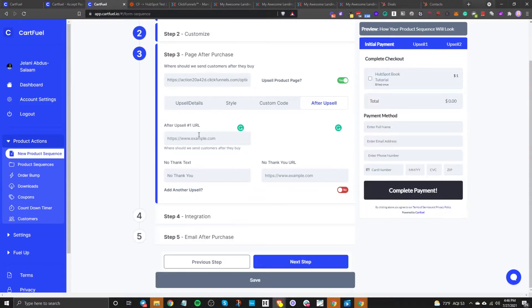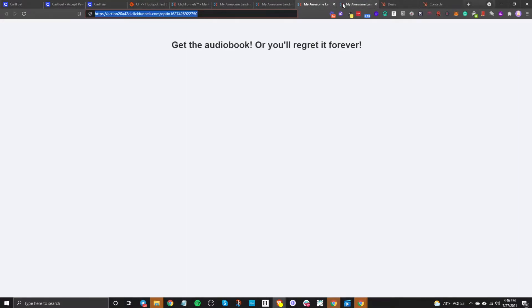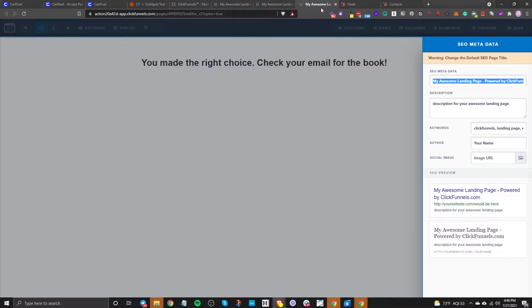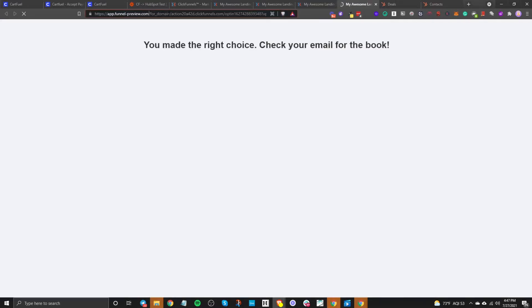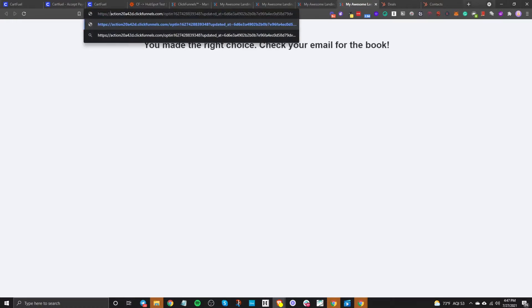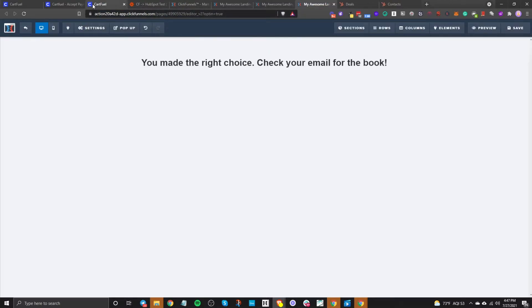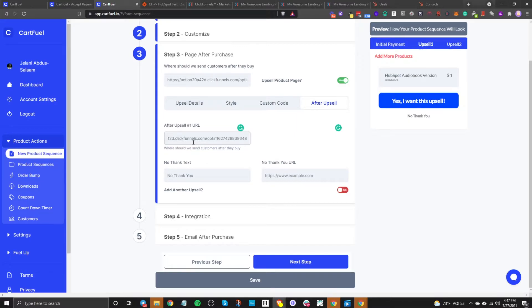I'm not going to add another upsell. What I'm going to do is add a thank you page. I'll exit out of here and grab this link — this is going to be our thank you page. Obviously this is a test, so you won't see my styling or branding skills, but you will get to see how this works in full action. Let's go back to CartFuel and enter this after-upsell URL, and then also enter the no-thank-you URL.